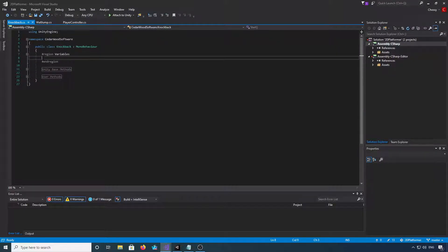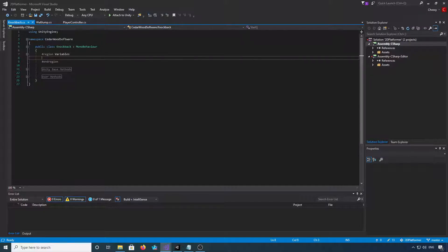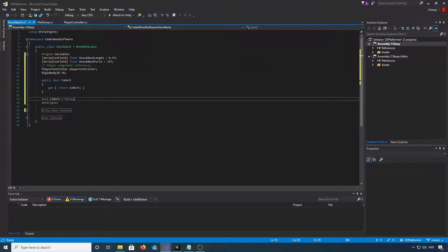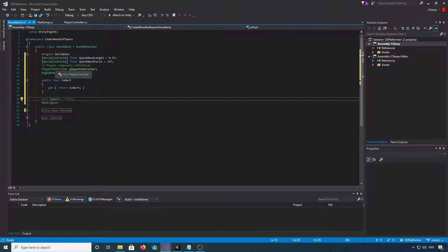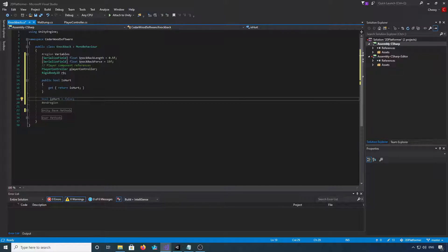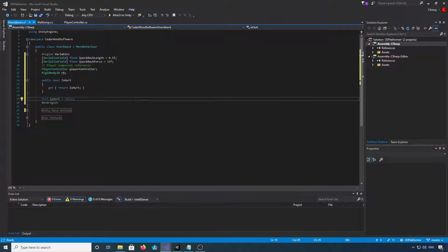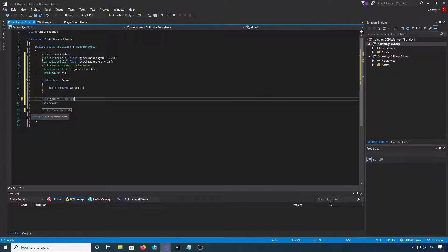Okay, first thing we're going to need is our variables. So these are the variables we're going to need: a float for the knockback length, a float for the force, a reference to our player controller and our rigid body, and we want a public bool is hurt. So if you want to pause the video and copy those down.